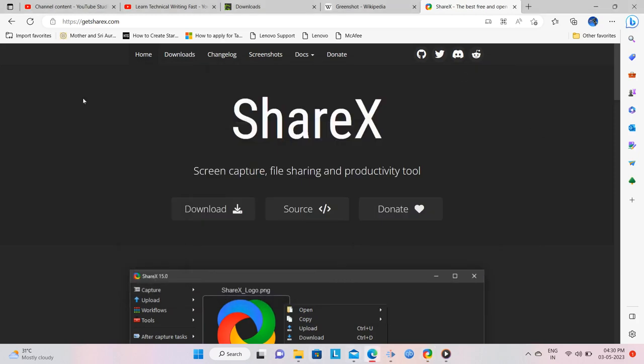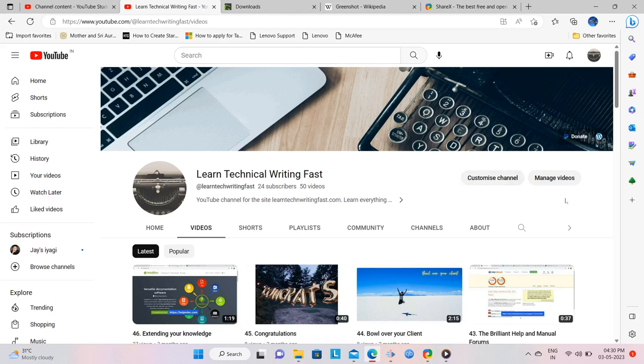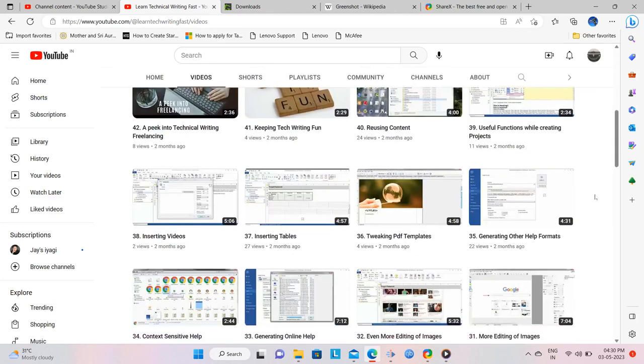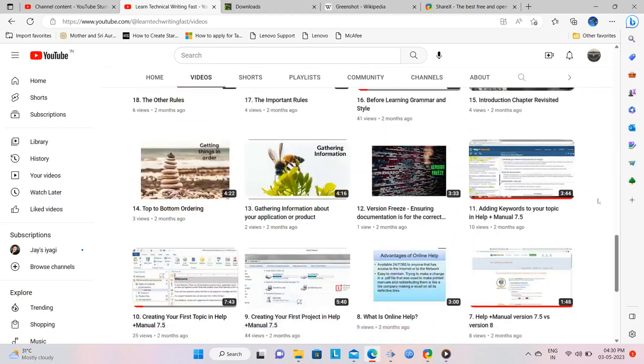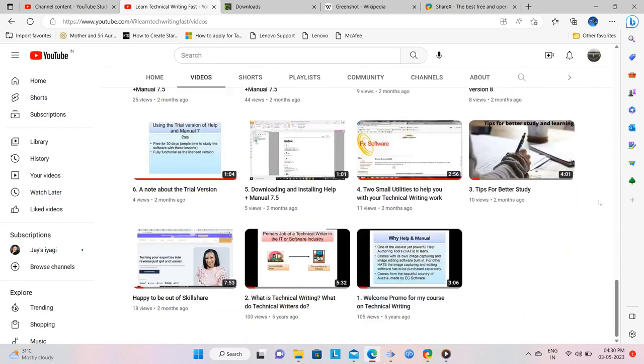Now, open the window whose scrolling screenshot needs to be captured. For my example, I am on my YouTube channel, and as you can see, the screen is scrollable, and I need to capture a screenshot of this entire scrollable window.